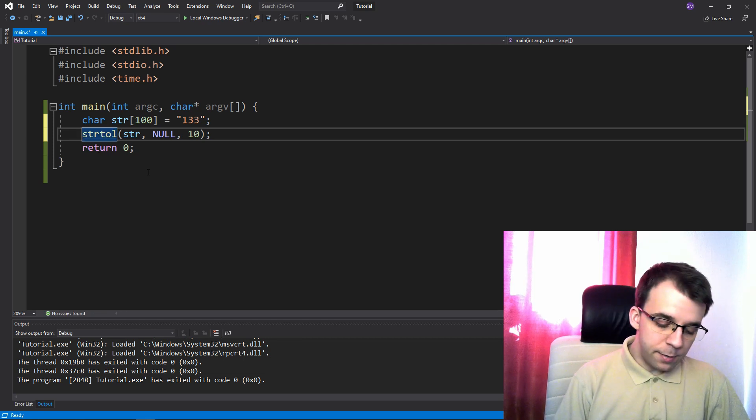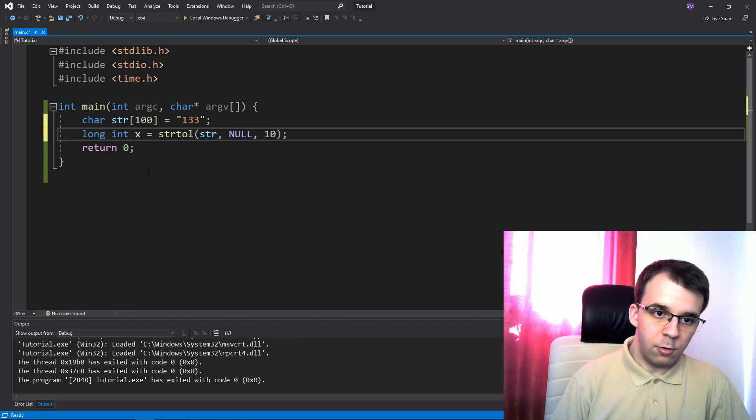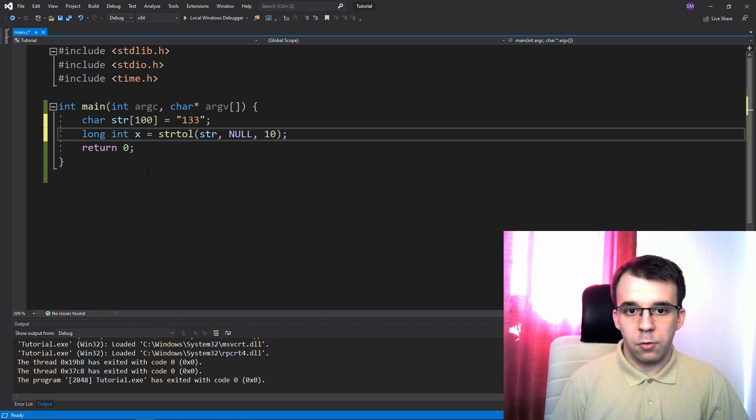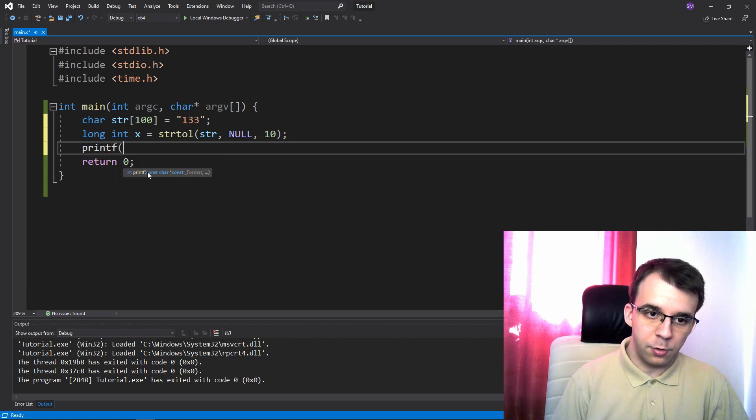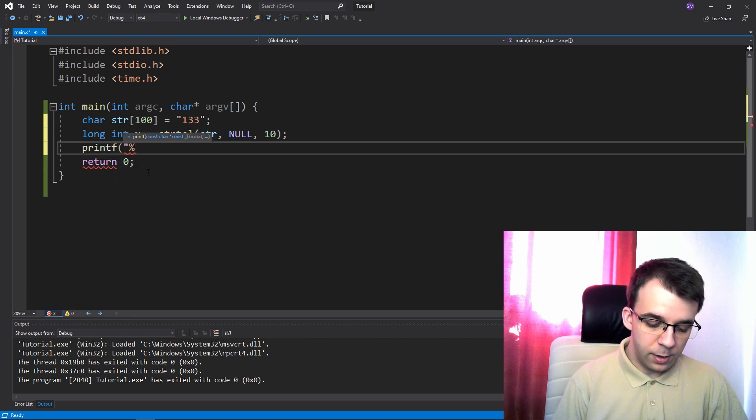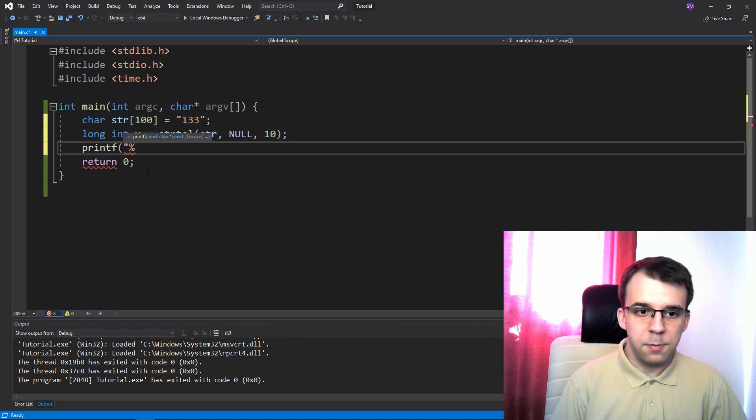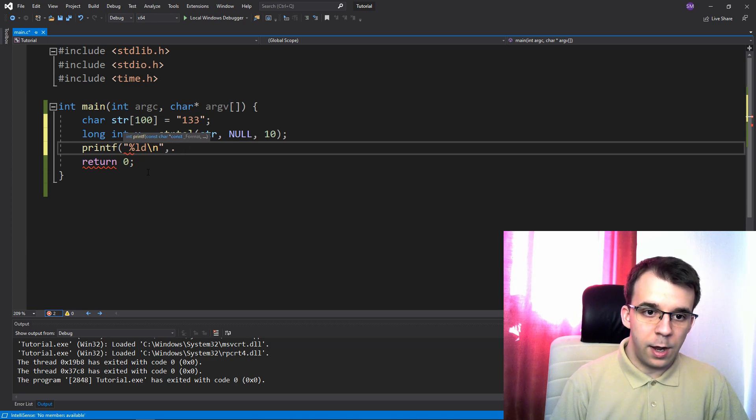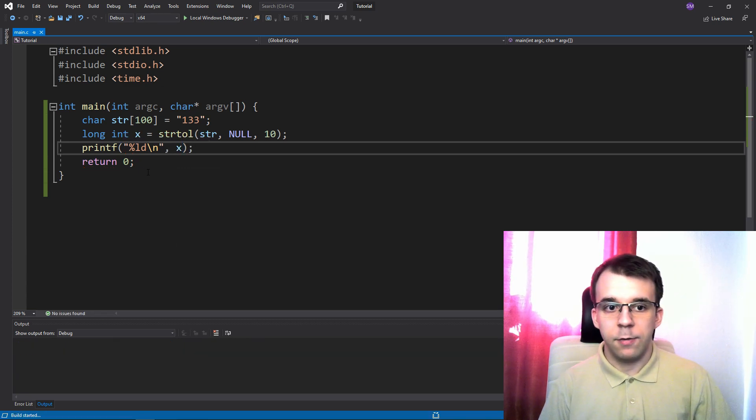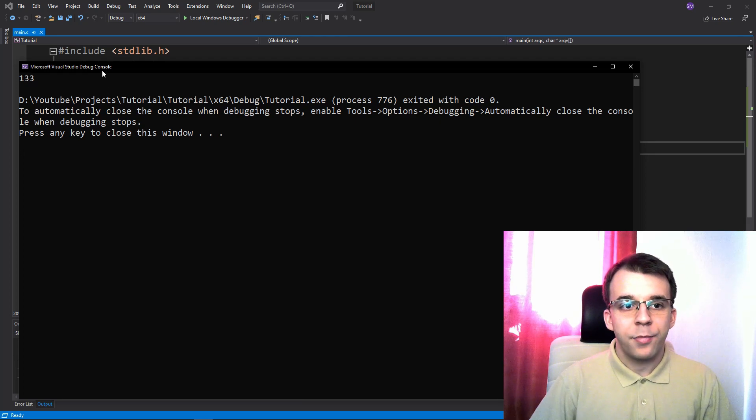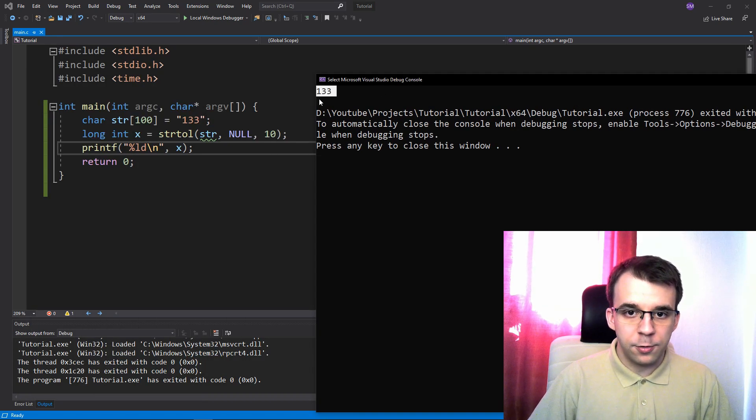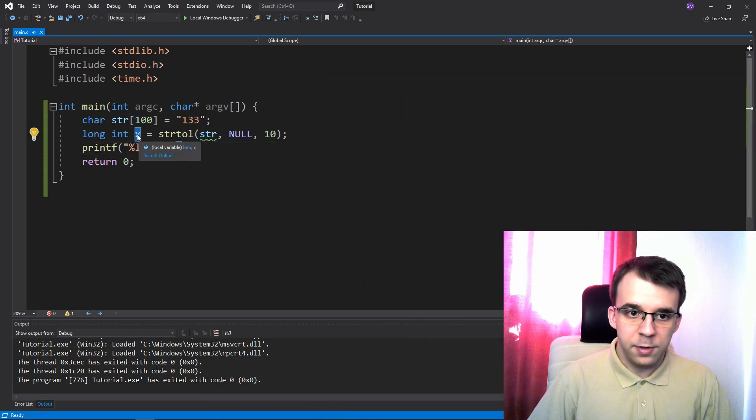Okay, and we can take in this result and say long int x equals this, and let's also print it on the screen. I'm gonna say printf percent, we can say percent ld, I think, that's also valid, and x in here. If I try to run this, I'm gonna get 133 printing on the screen through this x variable.